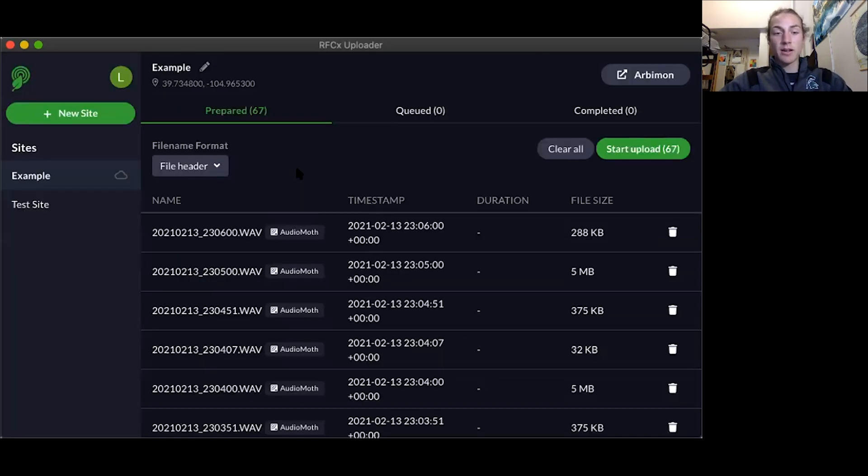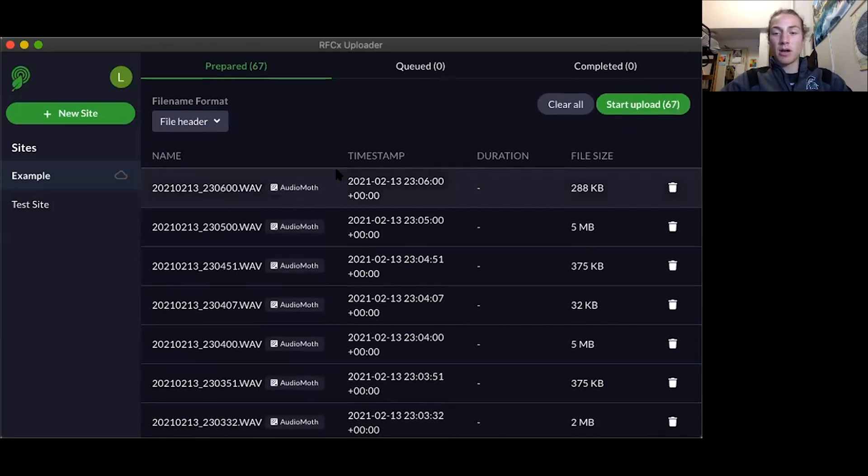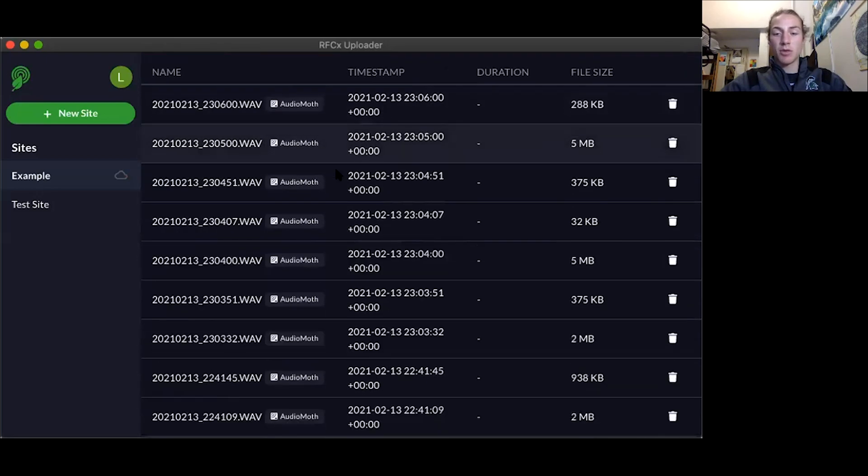Once the site has been created, you can now see all of the files that were on your Audio Moth appear in your uploader.